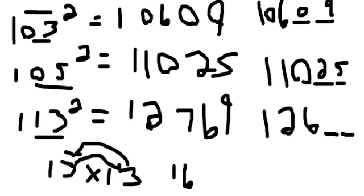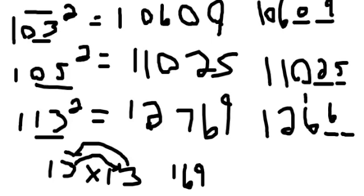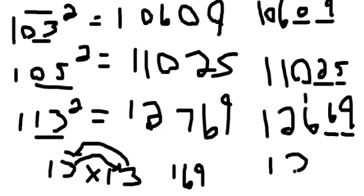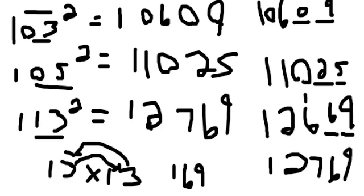So we carry 169 and you get the answer of 12,769. Okay, let's just do one more.